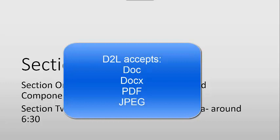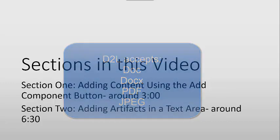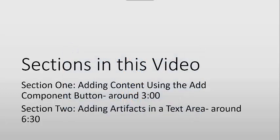D2L accepts doc, docx, pdf, and jpeg files. It does not always accept Google Docs, notes, or PNG files. If you are having trouble adding an artifact to your ePortfolio, try switching your format. Otherwise, you can look at the resources page for more information on how to submit artifacts.